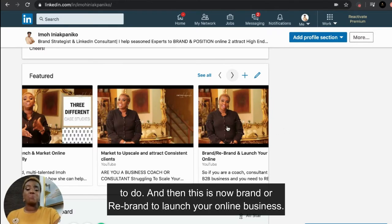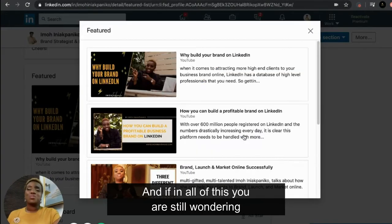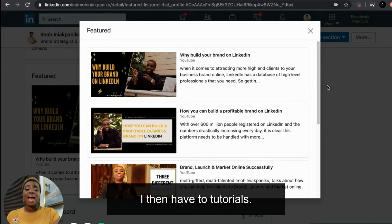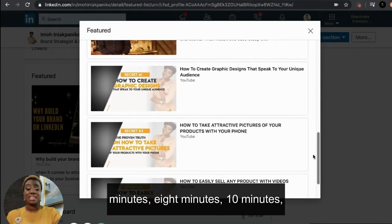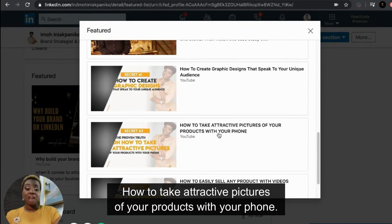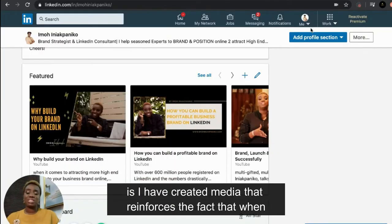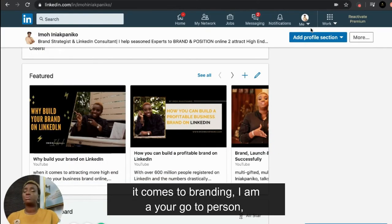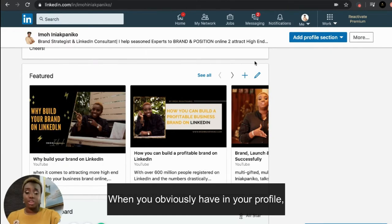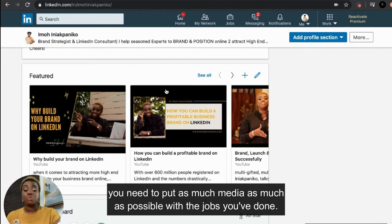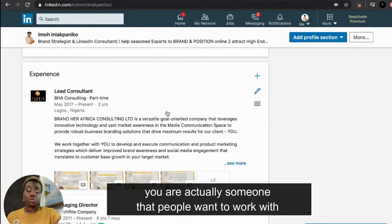I am very deliberate about everything I'm putting here. I also have tutorials — 20 minutes, 8 minutes, 10 minutes — on how to create graphic designs, how to take attractive pictures of your products with your phone, how to easily sell any product with videos. What I've done is created media that reinforces the fact that when it comes to branding, I am the go-to person. You need to put as much media as possible with jobs you've done to reinforce that you're someone people want to work with.